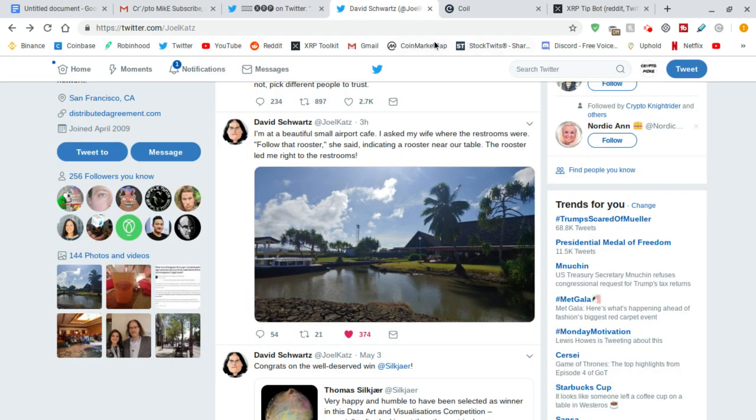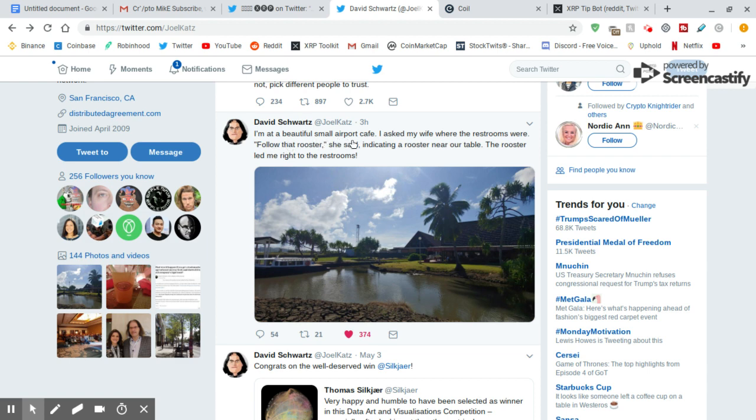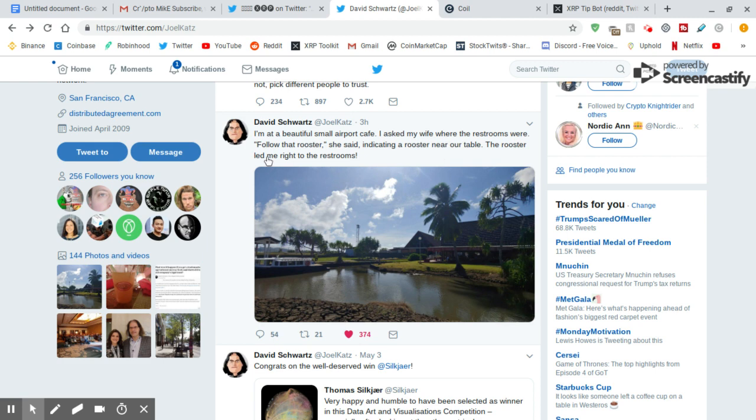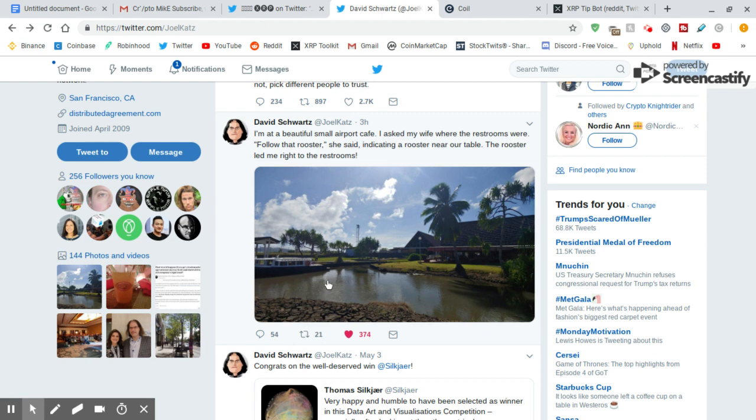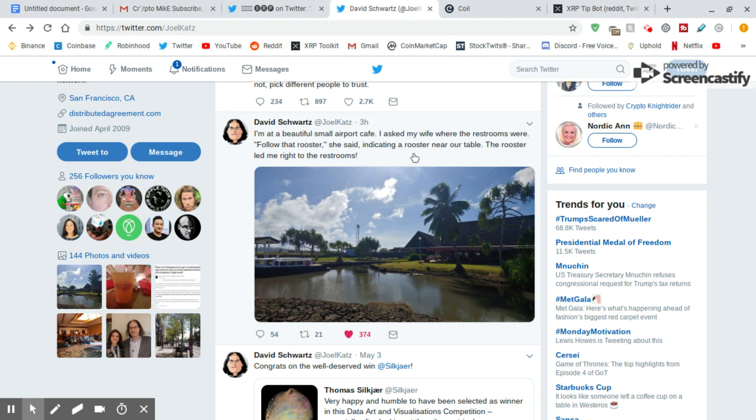He put out a picture just three hours ago and he wrote, 'I'm at a beautiful, small airport cafe. I asked my wife where the restrooms were. Follow that rooster, she said, indicating a rooster near our table. The rooster led me right to the restrooms.' That's weird. That's kind of a weird thing to say. Maybe he's just kind of a weird guy, a little quirky. That's cool.